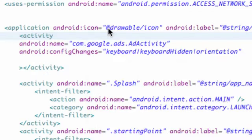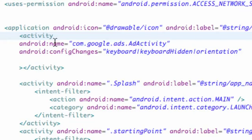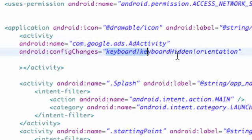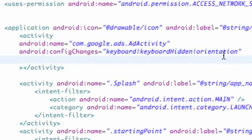So I'm just going to say control save, make sure I don't get any errors. Again, just for our Android name, we need to have it com.google.ads.AdActivity. And for configChanges, again, keyboard, keyboardHidden, and orientation. So there we go, we just set up the reference within our manifest.